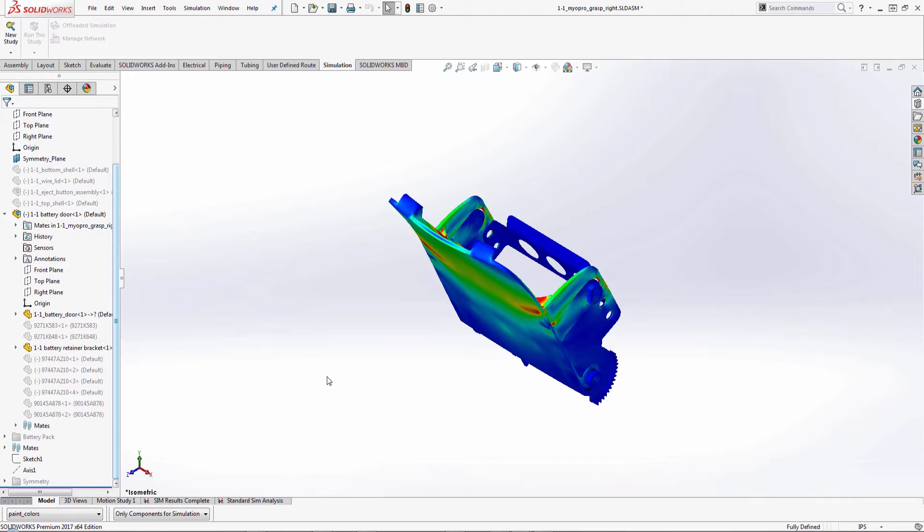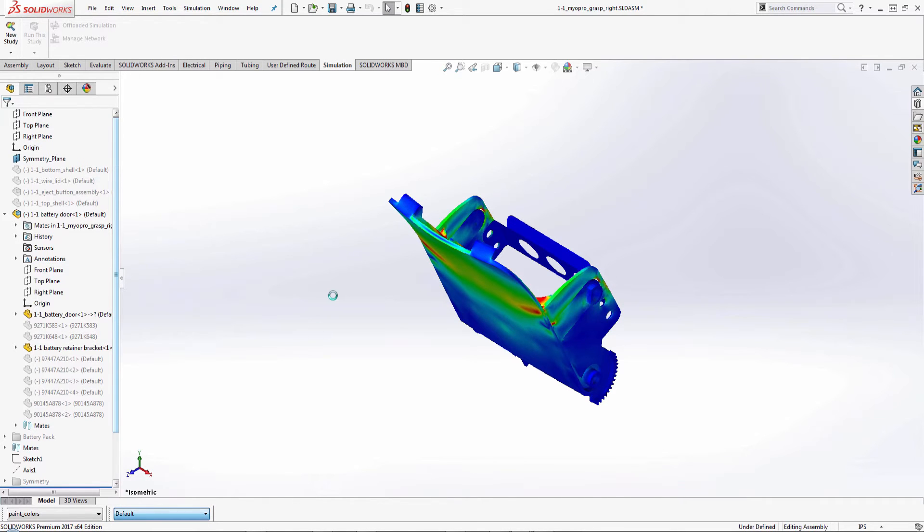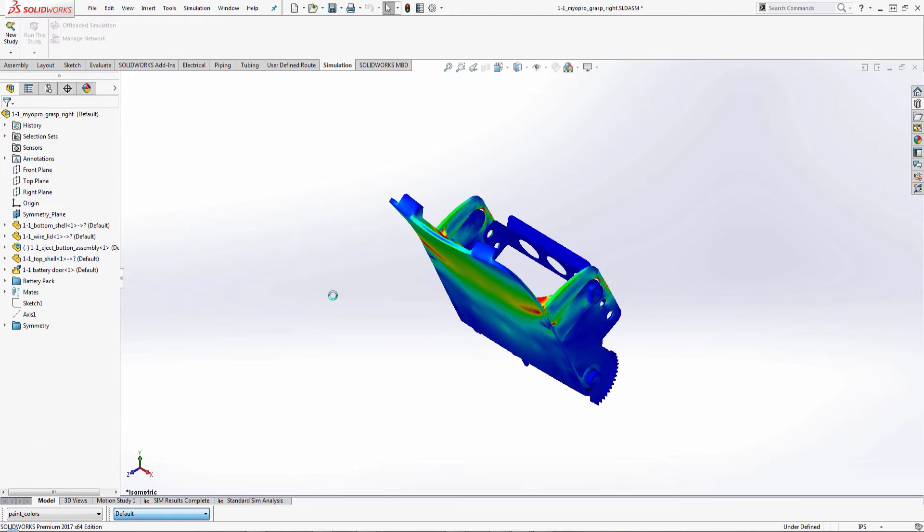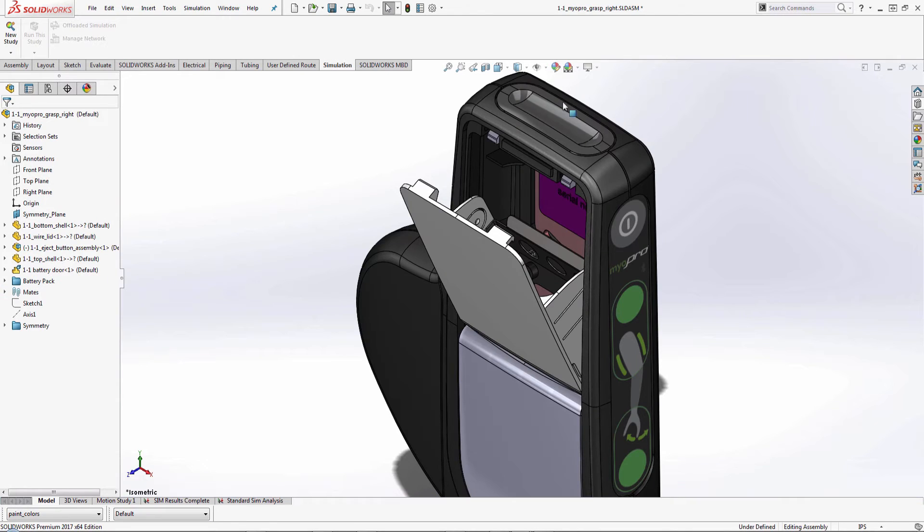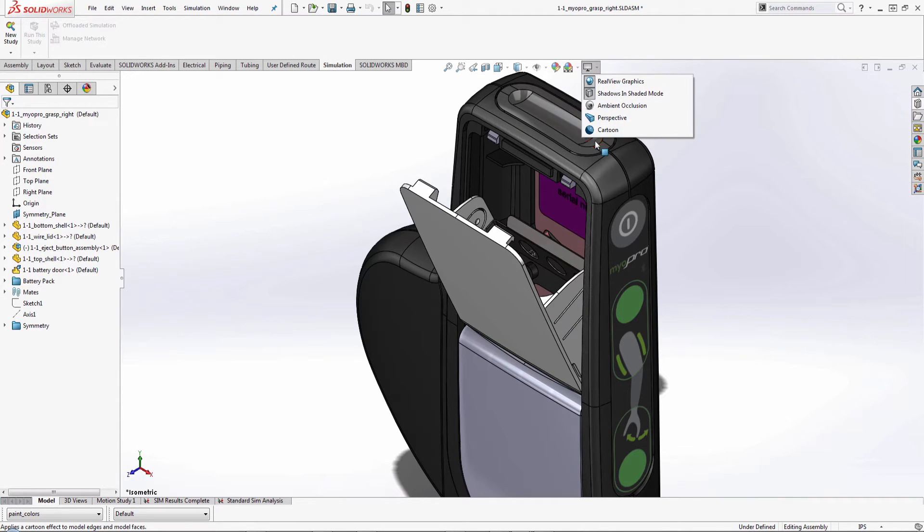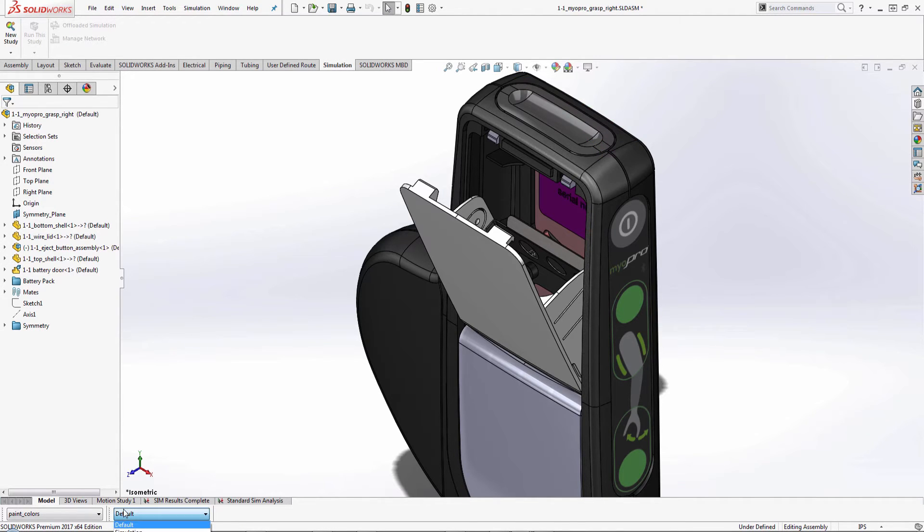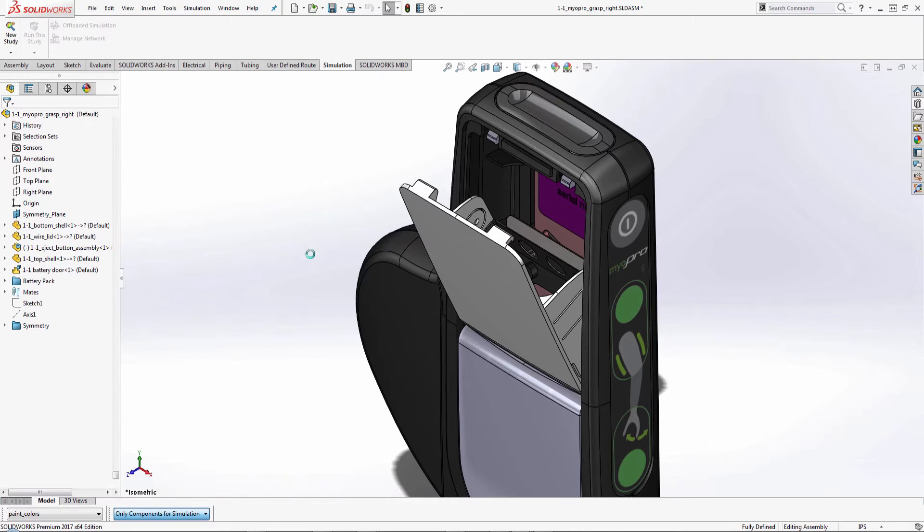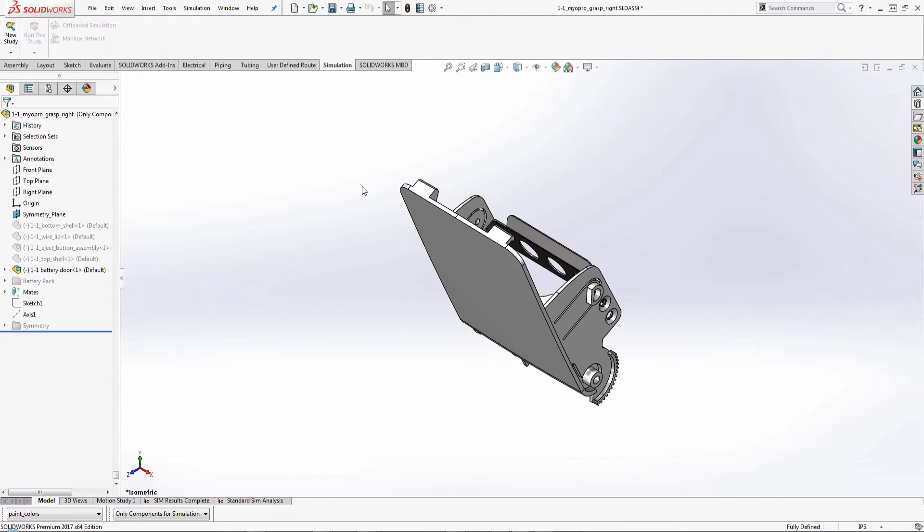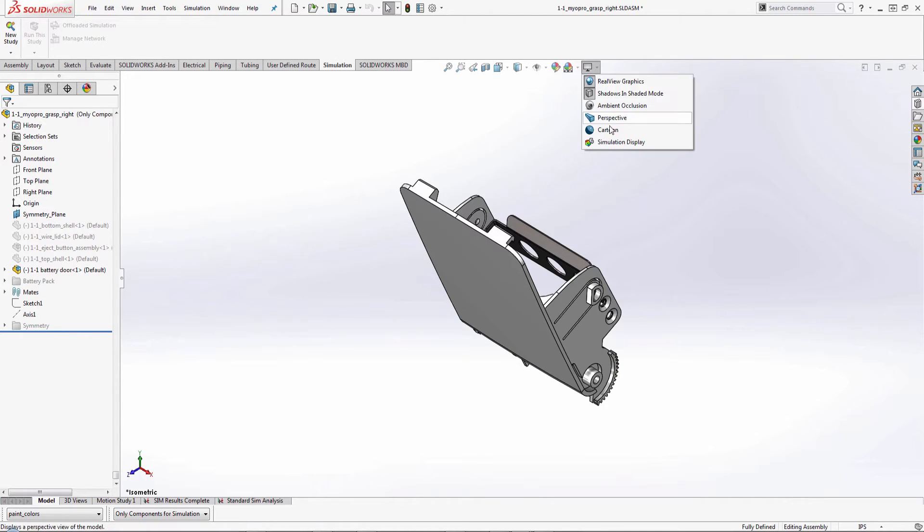So if I try to switch back over to my other configuration, which is the default one, we see that we don't get that simulation display that shows up right here underneath the display options. Let me go back just to the previous configuration that we were looking at. When I click on this view settings, this is where we get that simulation display on.